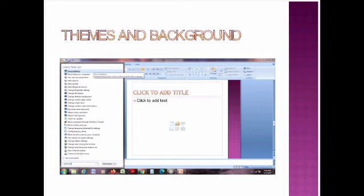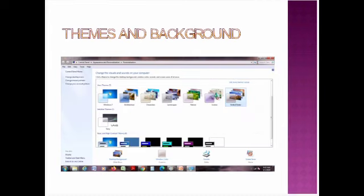Now, you can see the themes and background which are available in our system. In that, you can select any one and you can set your background picture and you can change the themes also.